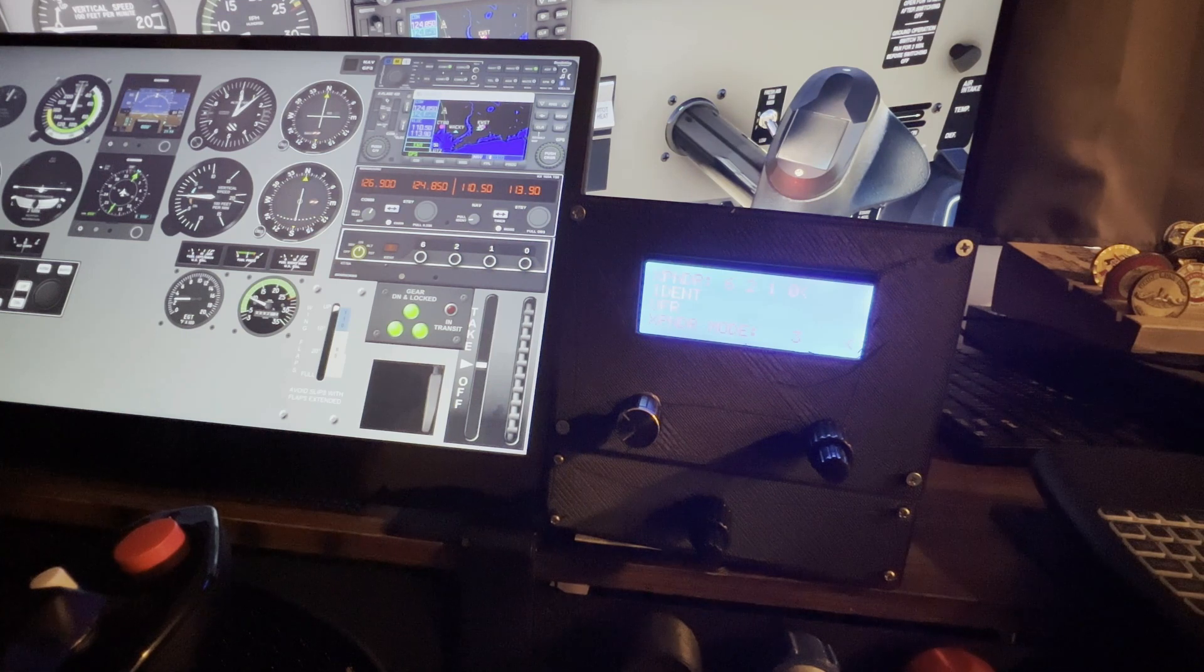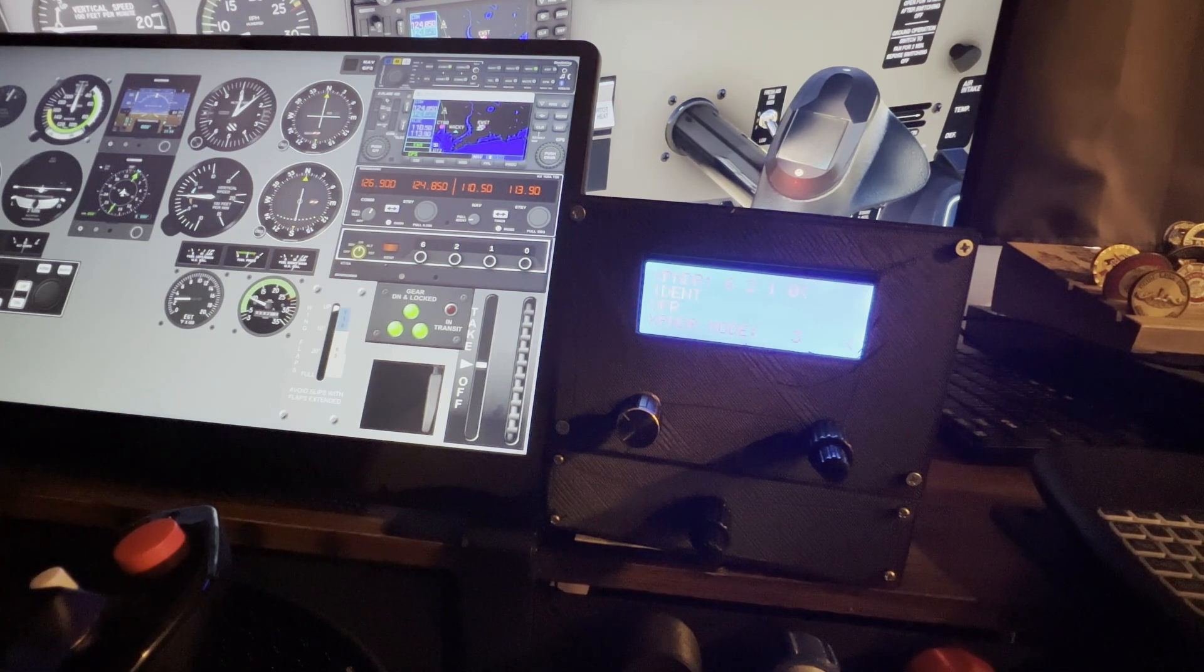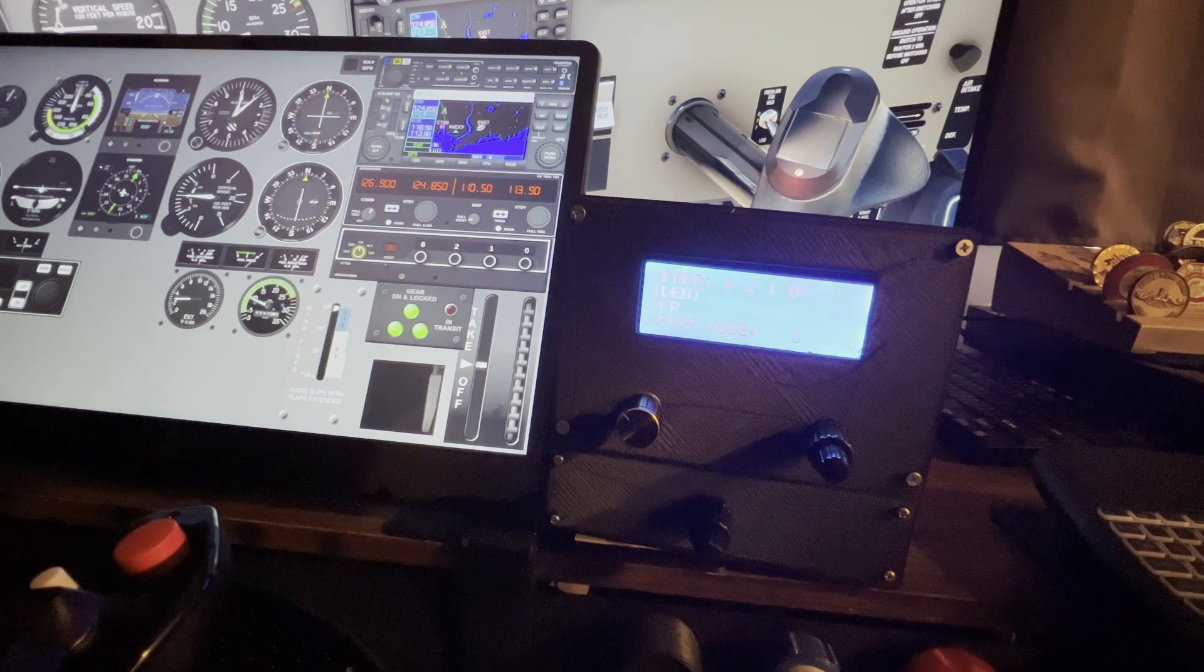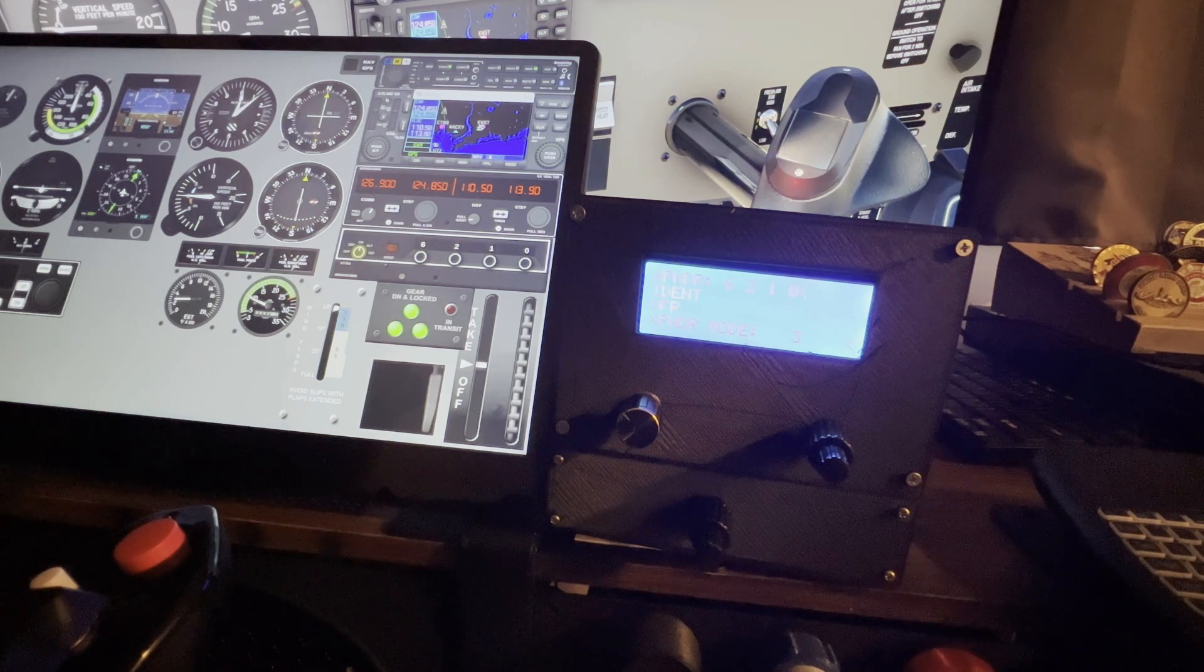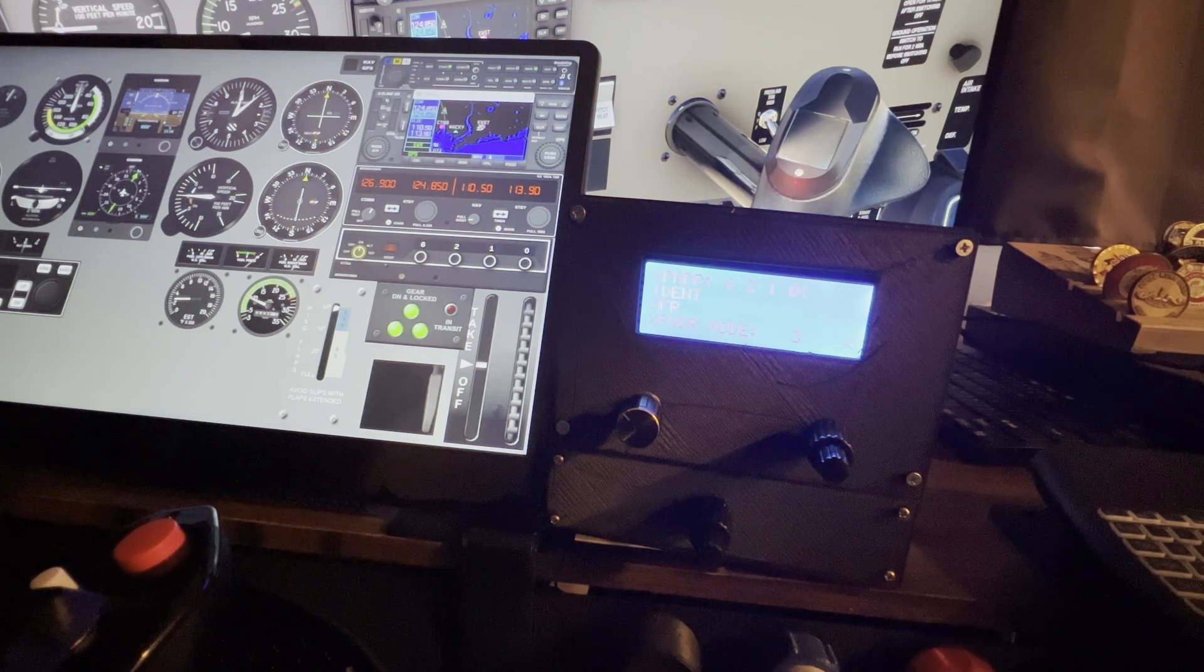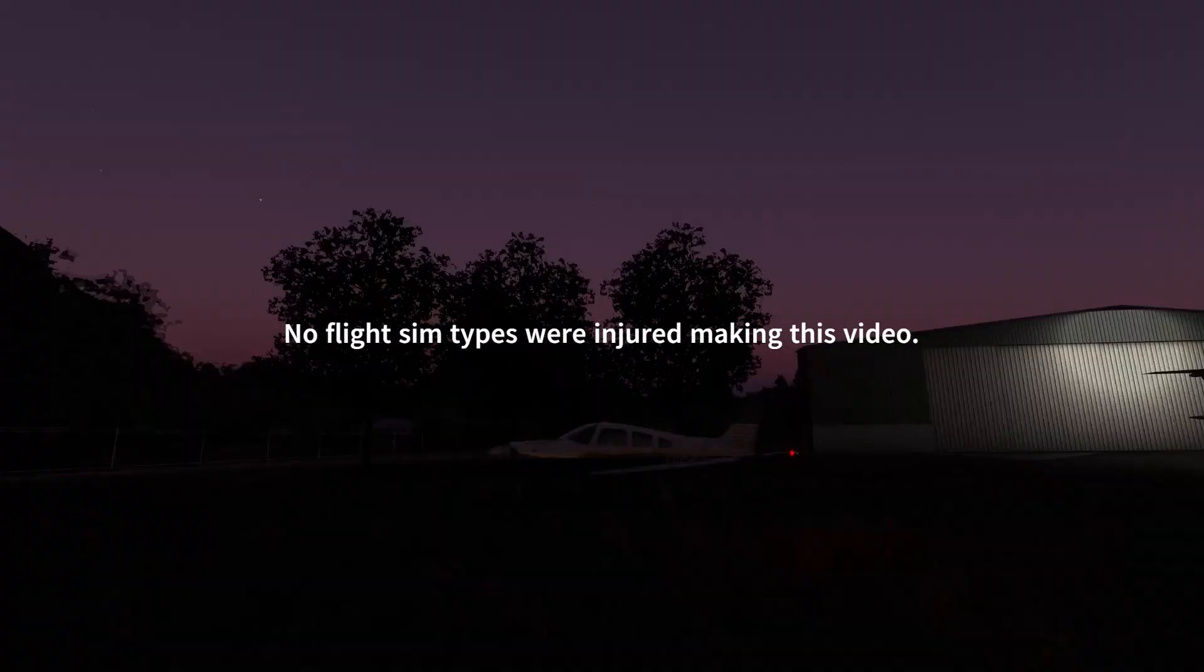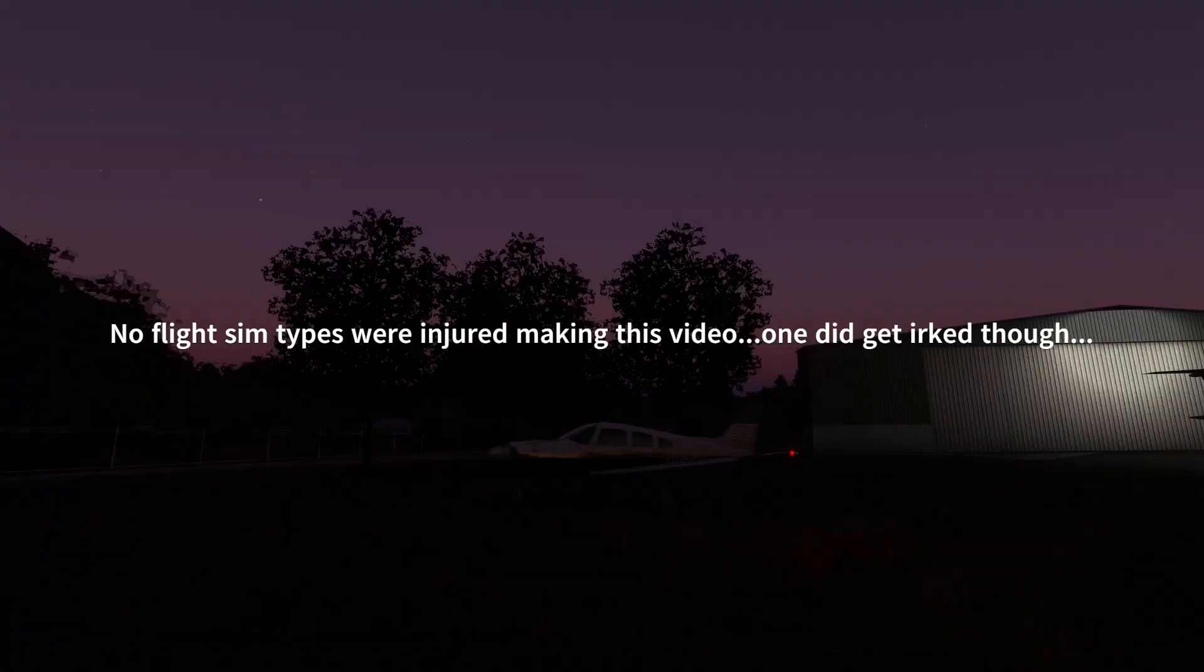But thanks for watching. Just wanted to show you what's going on with the budget setup so far. So stay safe out there. Happy flying and happy Sunday.